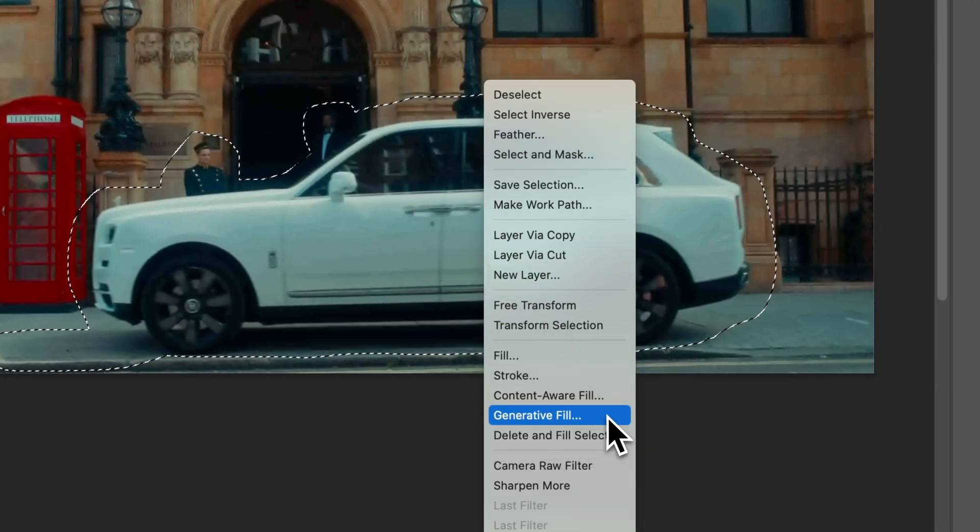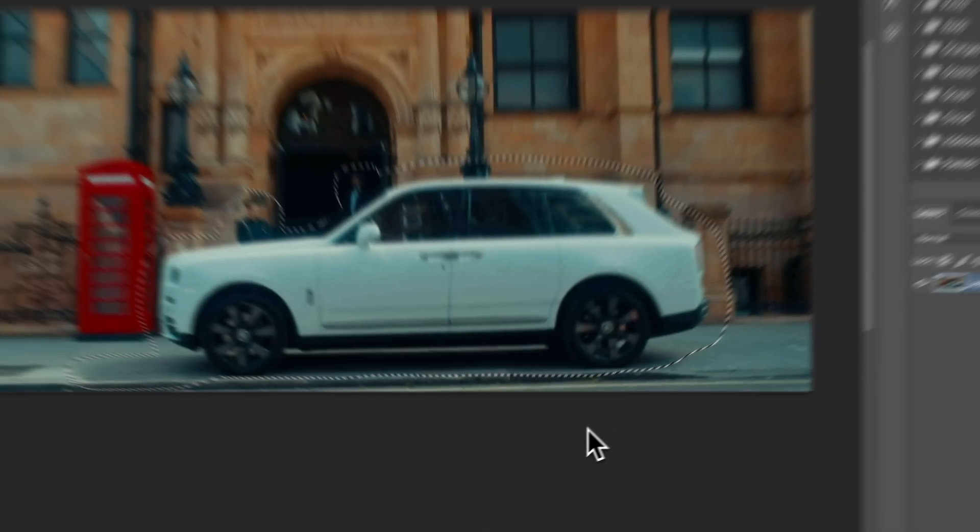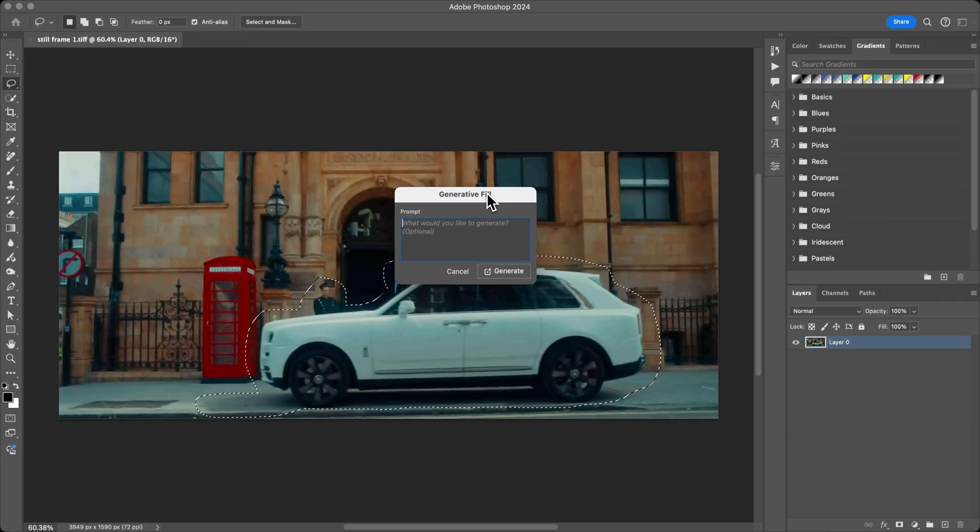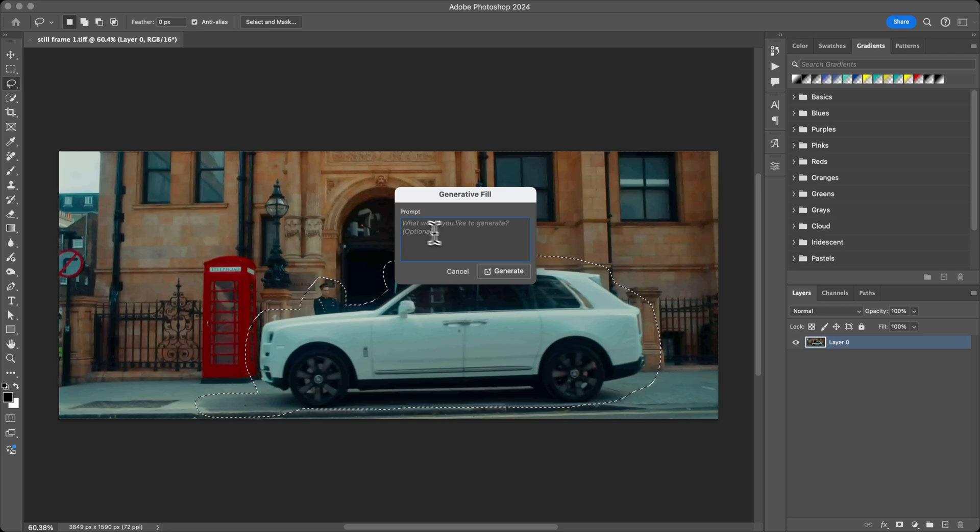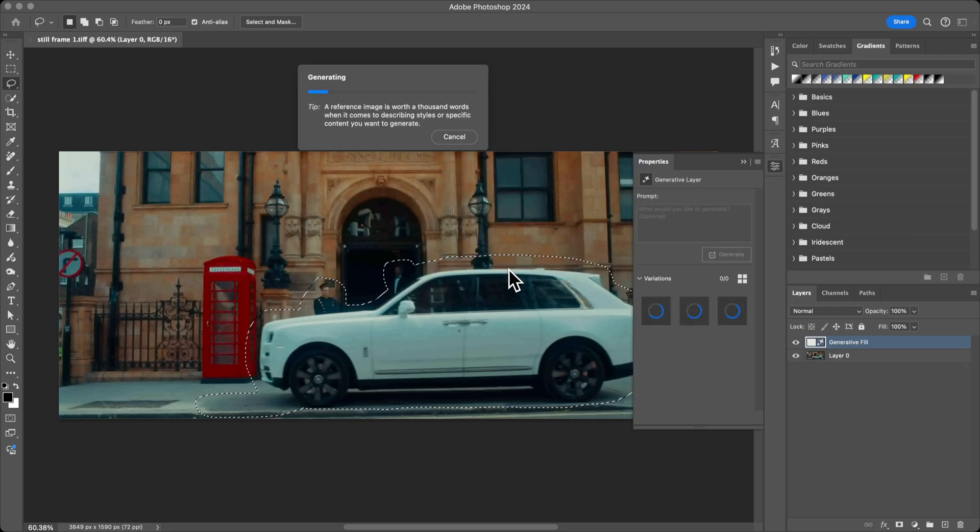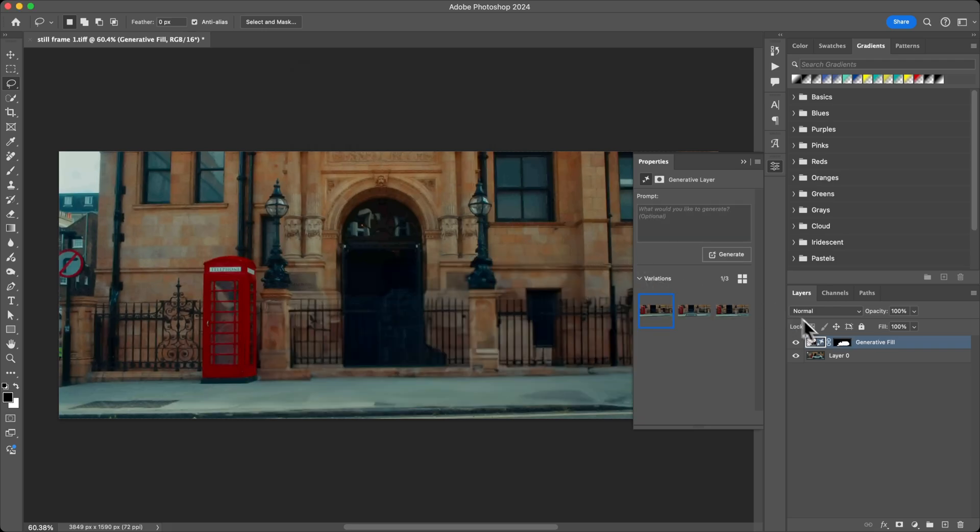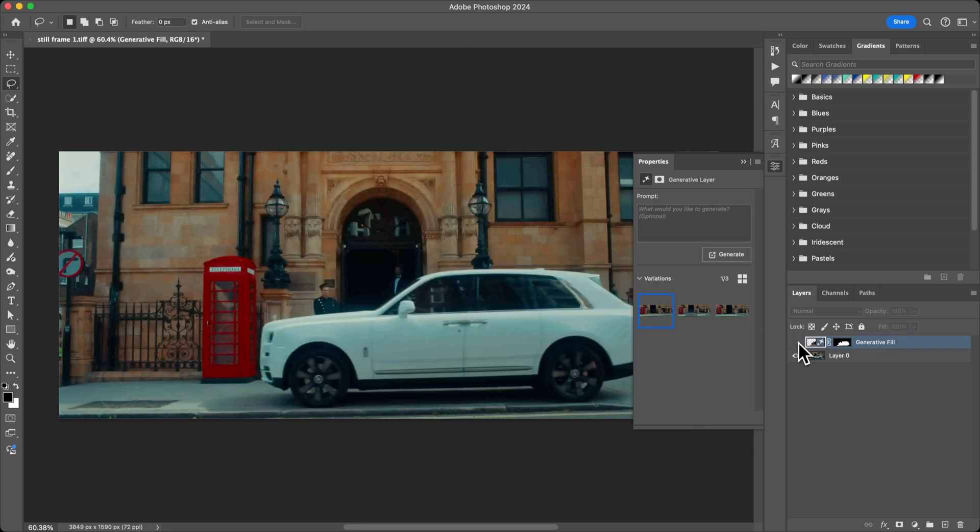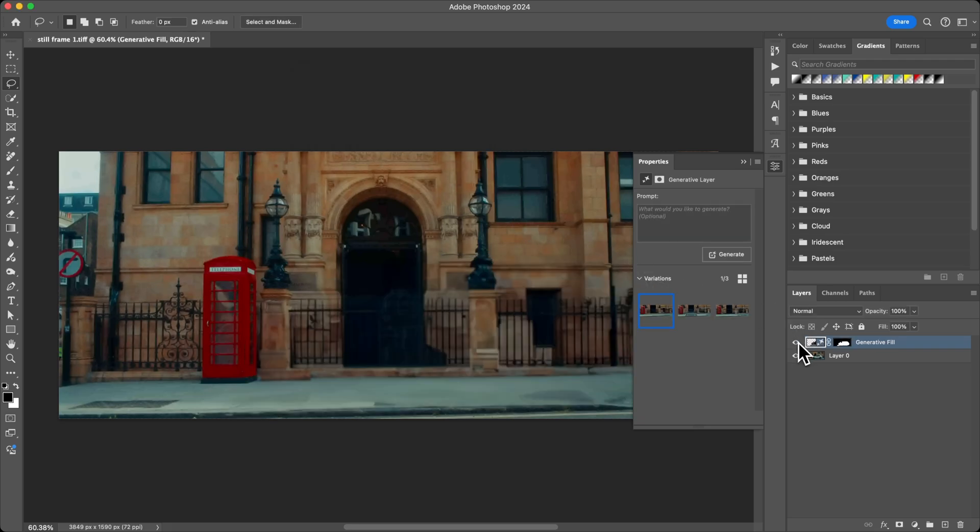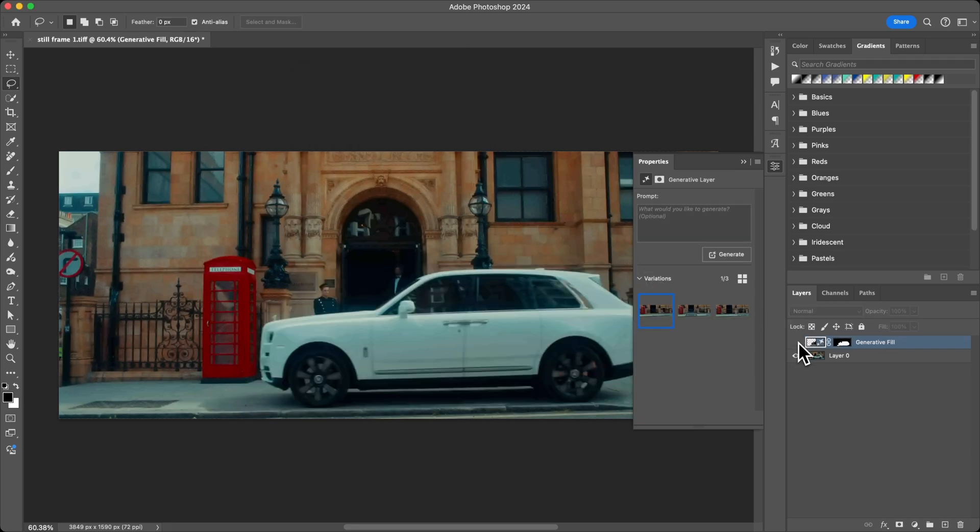I'm going to right-click in that selection and go to Generative Fill. A new window will appear. It will ask if you want to give it a prompt. Just skip this and click on Generate, and this will just remove whatever you have selected in your image.